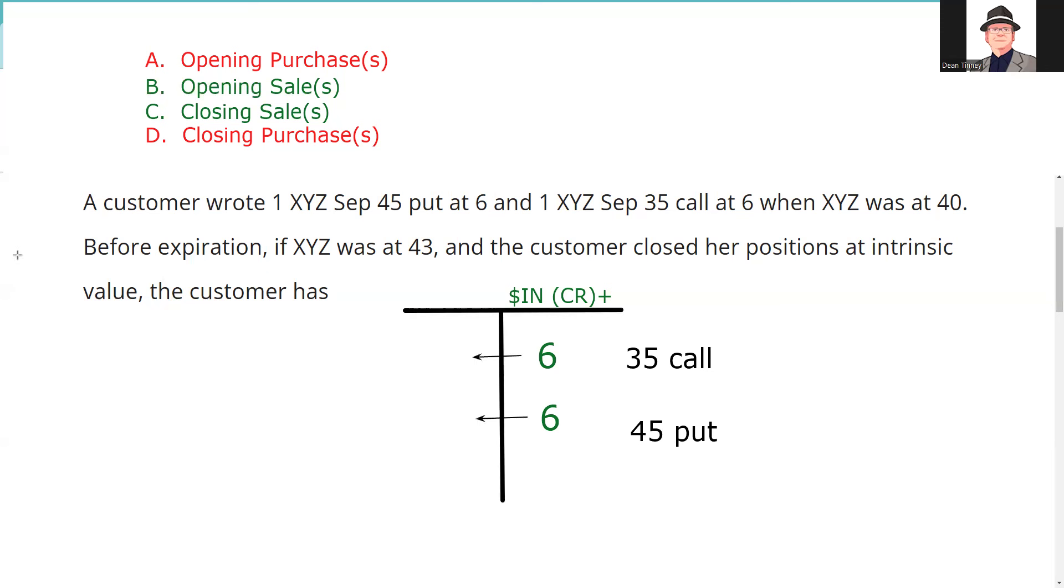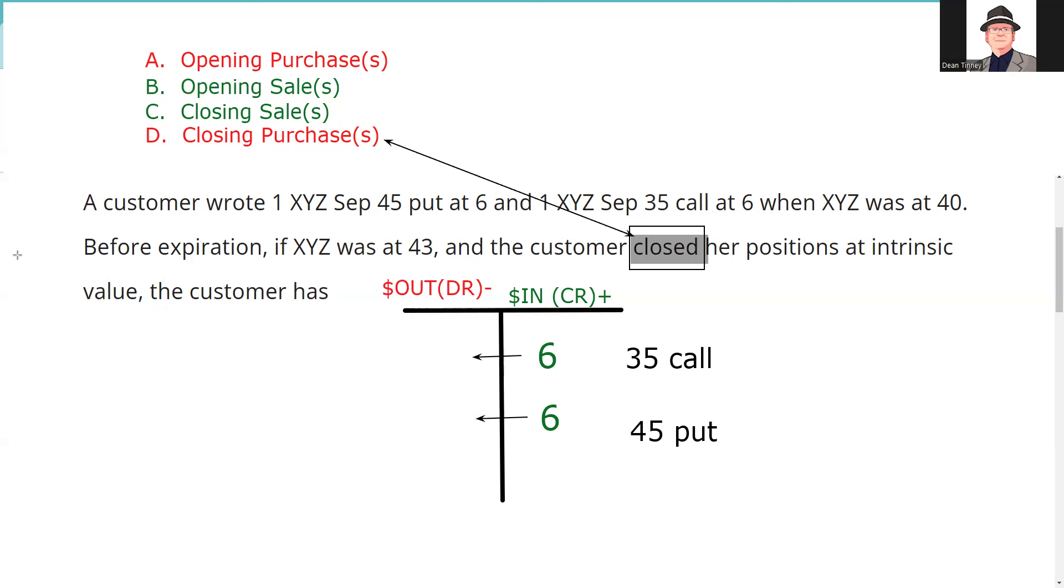So before expiration XYZ is 43 and you close it out at intrinsic value. So we should know the closeout here is going to be doing a closing purchase, because that's how we eliminate or reduce a short position. So that's the key, the close, so it's closing purchase, so it's going to be dollars out at the intrinsic value. I personally like to put the market price either above or below my strike when determining intrinsic value. And the memory device we use all the time is call up and put down.